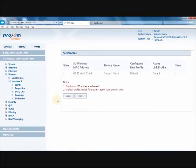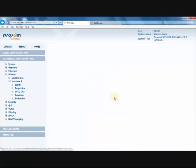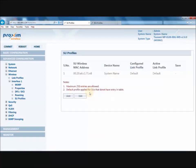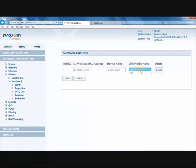After creating a link profile, the next step is to assign the link profile to the base station and to the satellite. In the base station, go ahead and click on SU Profile, then click Edit. Pull down the profile list, select Test, and click OK.